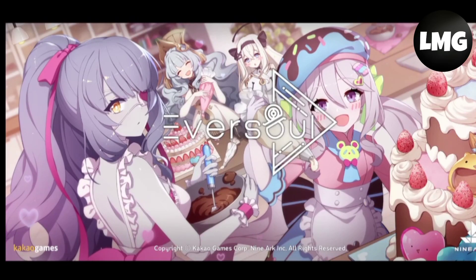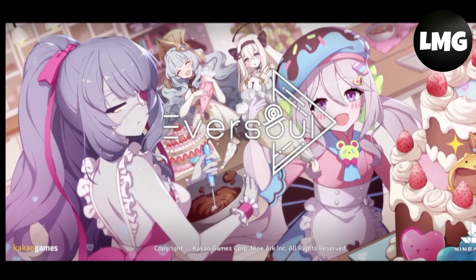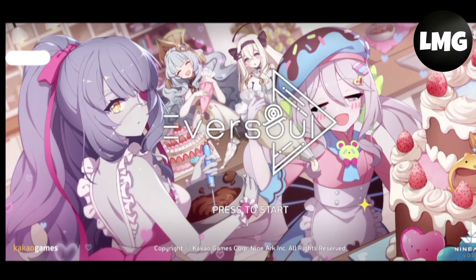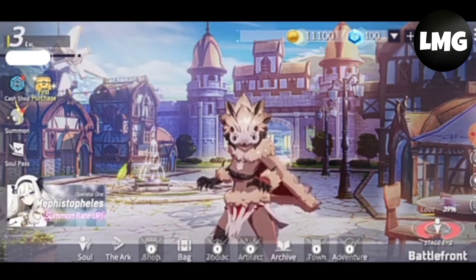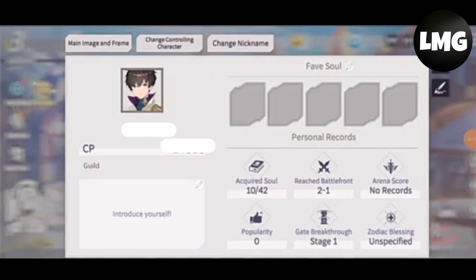Hey guys, in this week's tutorial I want to show you how to change your Faith Soul in Eversoul. For this, you have to just log into your account and then click on the profile at the top left corner, and then click on the edit option next to the Faith Soul.